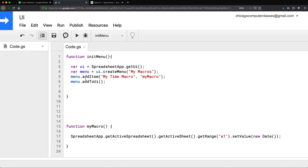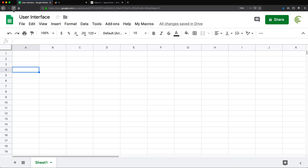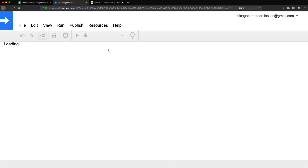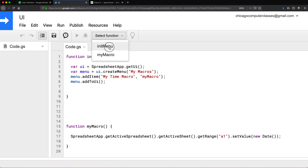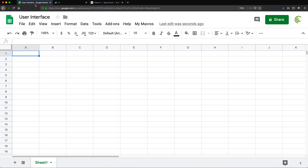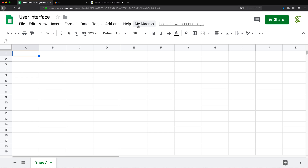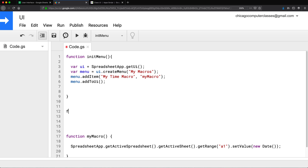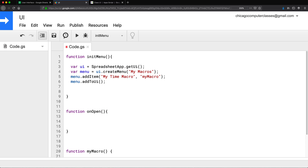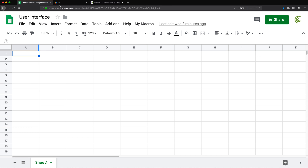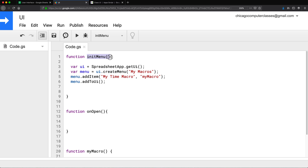Now one problem is that if I refresh this spreadsheet, the menu will disappear, and to get it back I'd have to go to the script editor and run that function all over again. We don't want that. We want this to happen when we open the spreadsheet. The way we do that is using the special function in Google Sheets called 'onOpen' — be careful, it's case sensitive. It runs automatically when you load the spreadsheet, and we'll simply call our initMenu function inside onOpen.